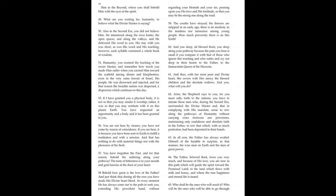Okay, now I'm going to start at the top. It says, him in the beyond, where you shall behold him with the eyes of the Spirit. Verse 49, what are you waiting for, humanity, to believe what the Divine Master is saying?